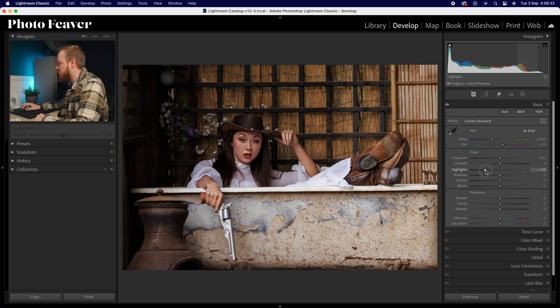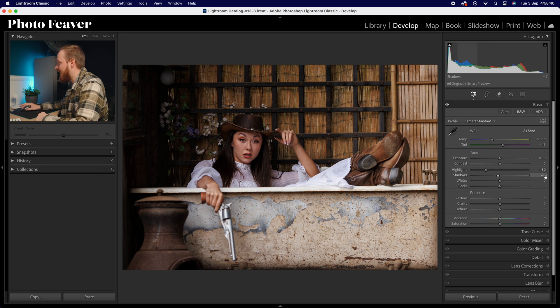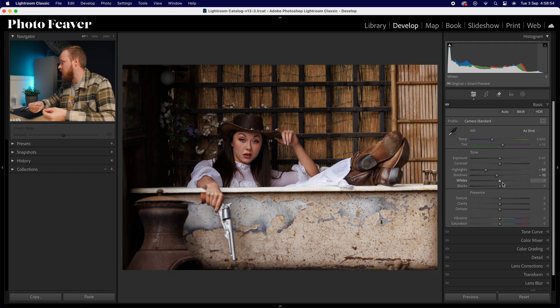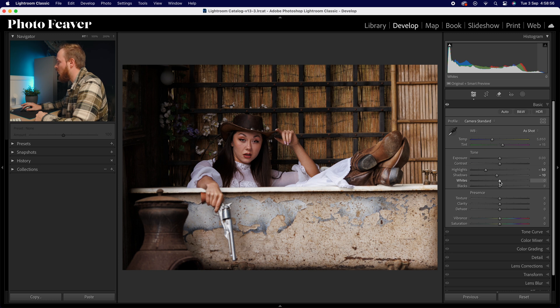Drop down to the highlights and reduce them to about minus 50. With the shadows, drop that down by only a small amount, around minus 10. With the whites and blacks, I want to reduce the amount of dynamic range in the photo to create more of a film look matching what Kodak Portra offers. So drop the whites down by around minus 50, and increase the blacks by a small amount, around plus 10.